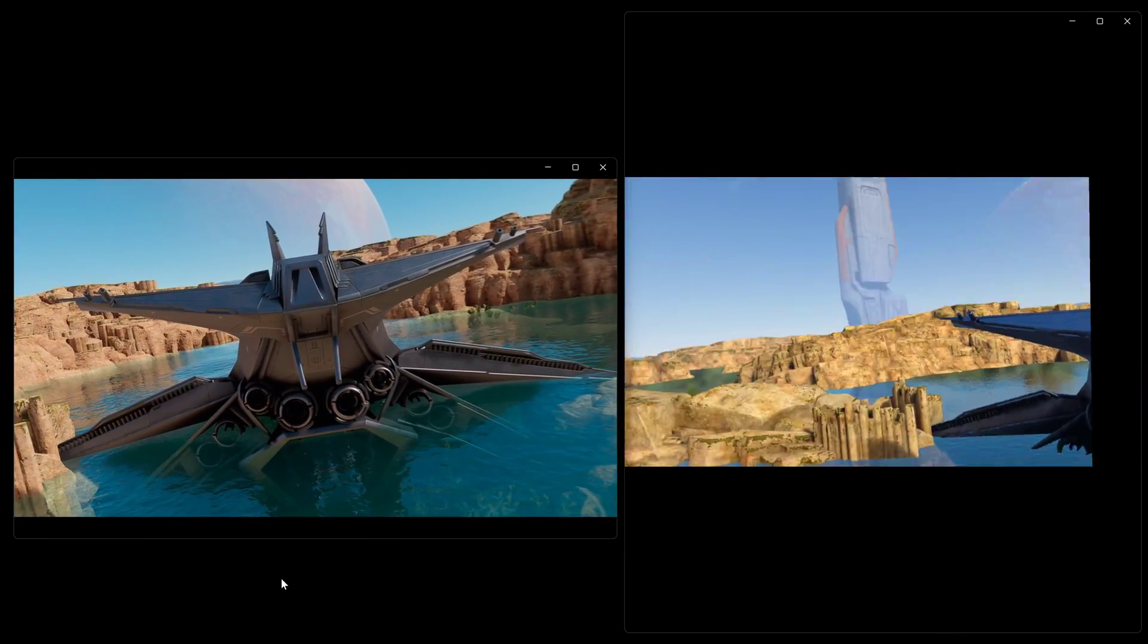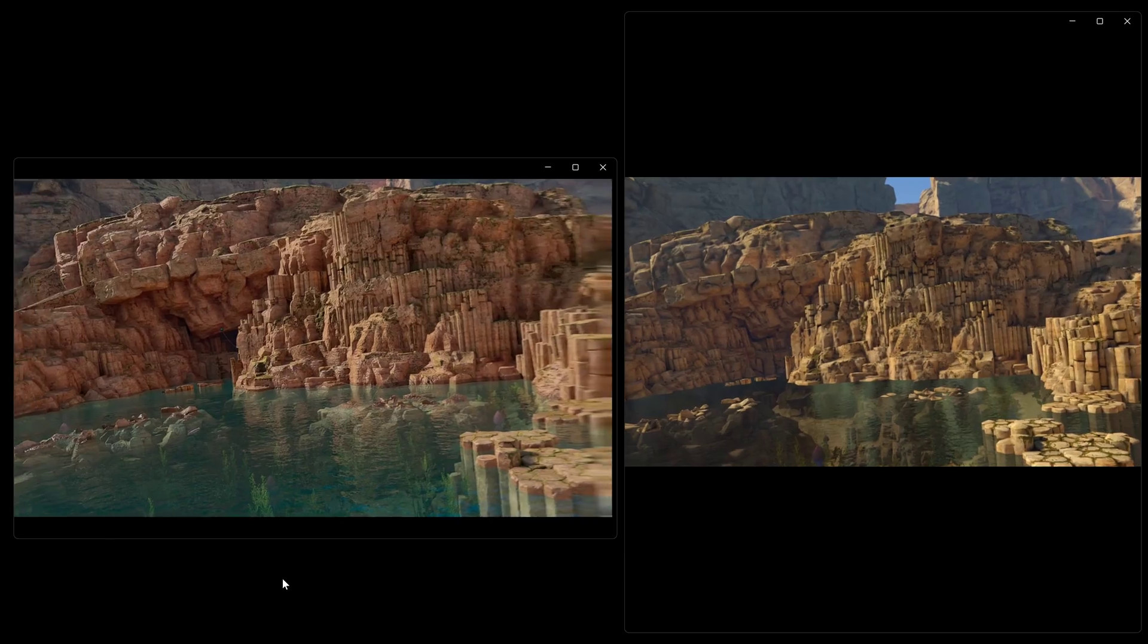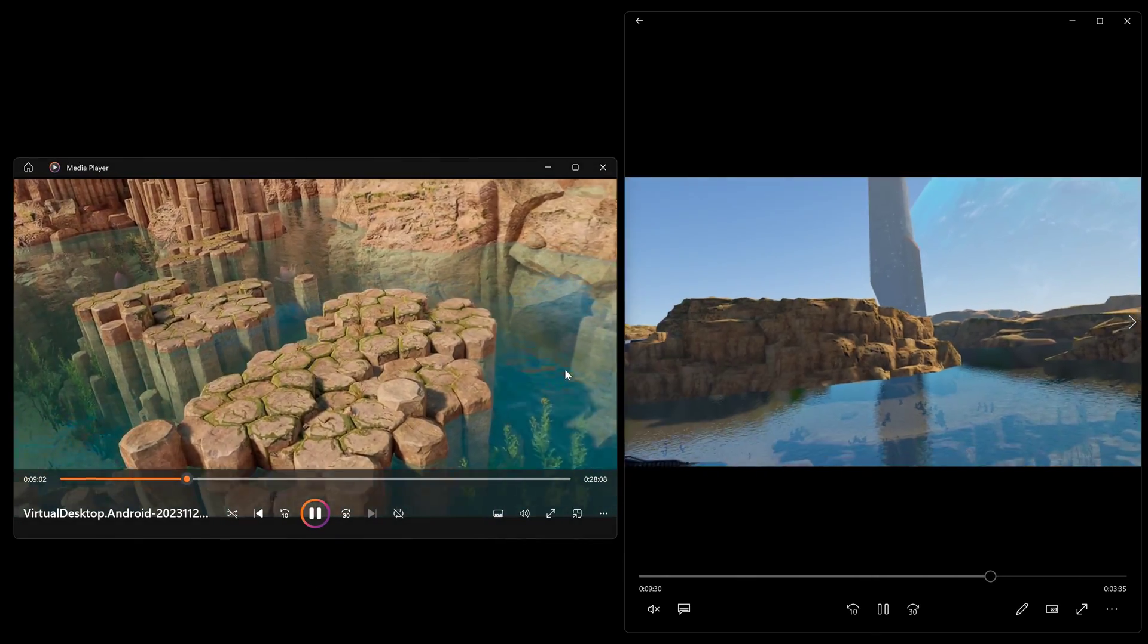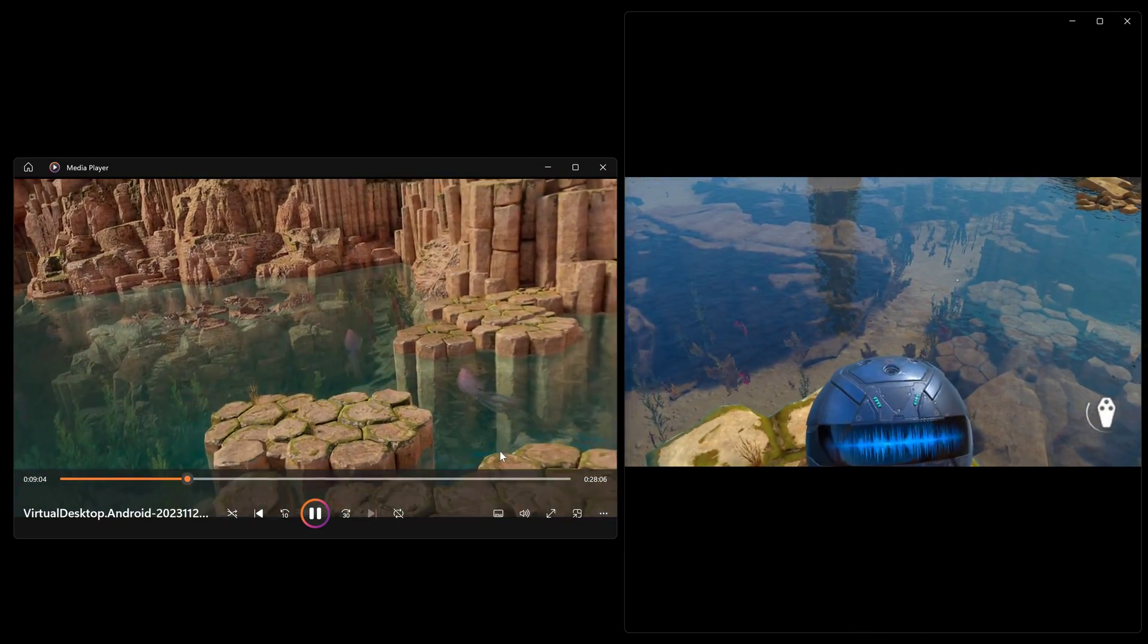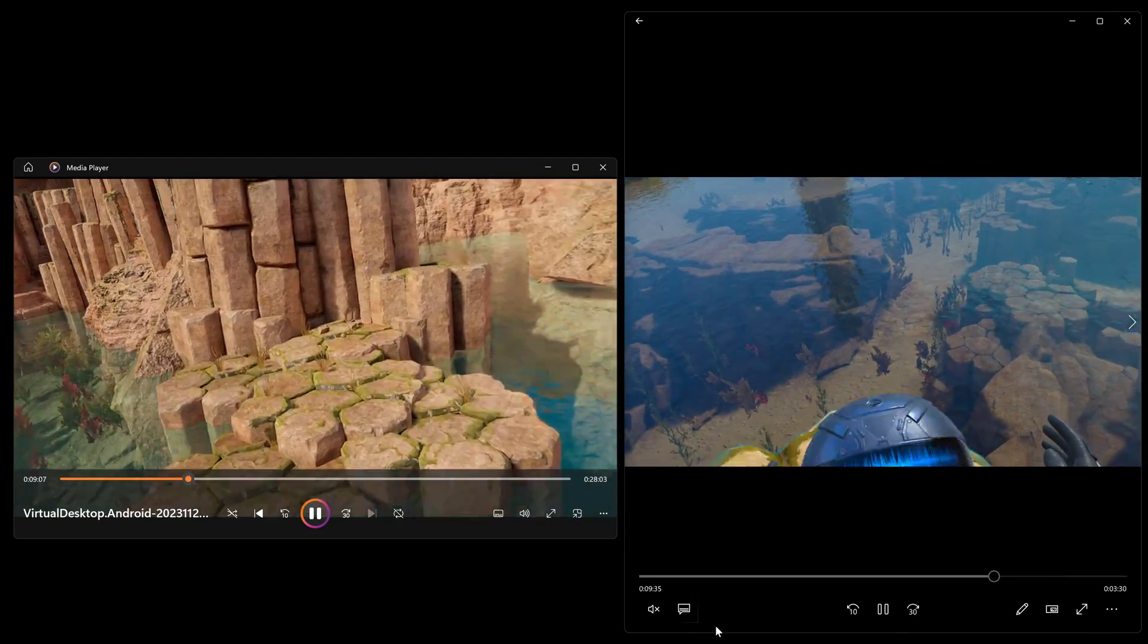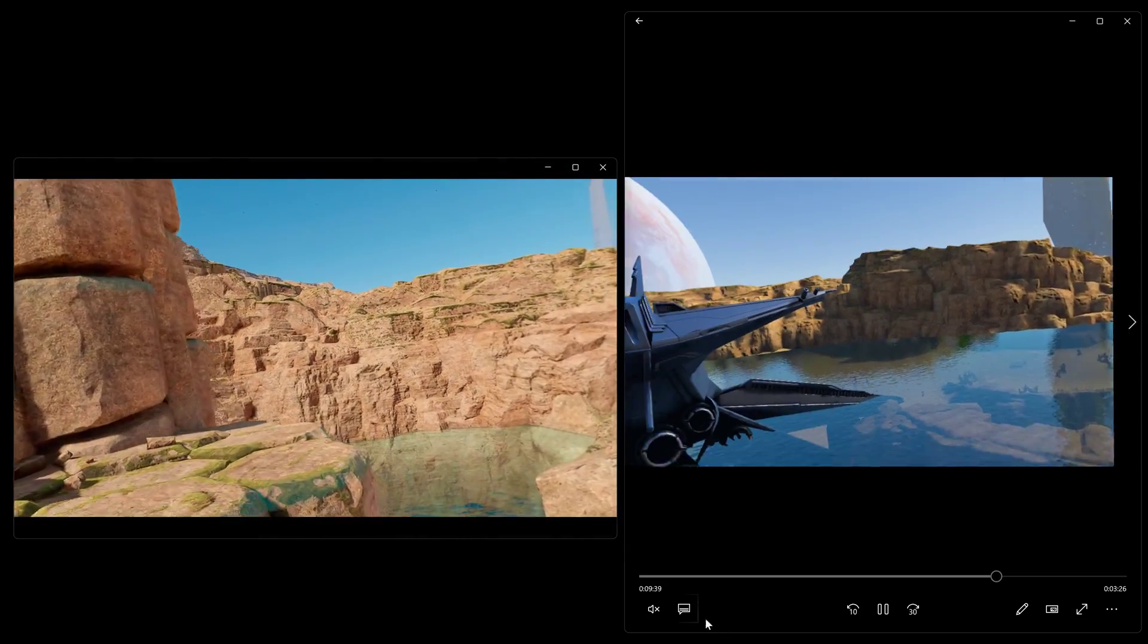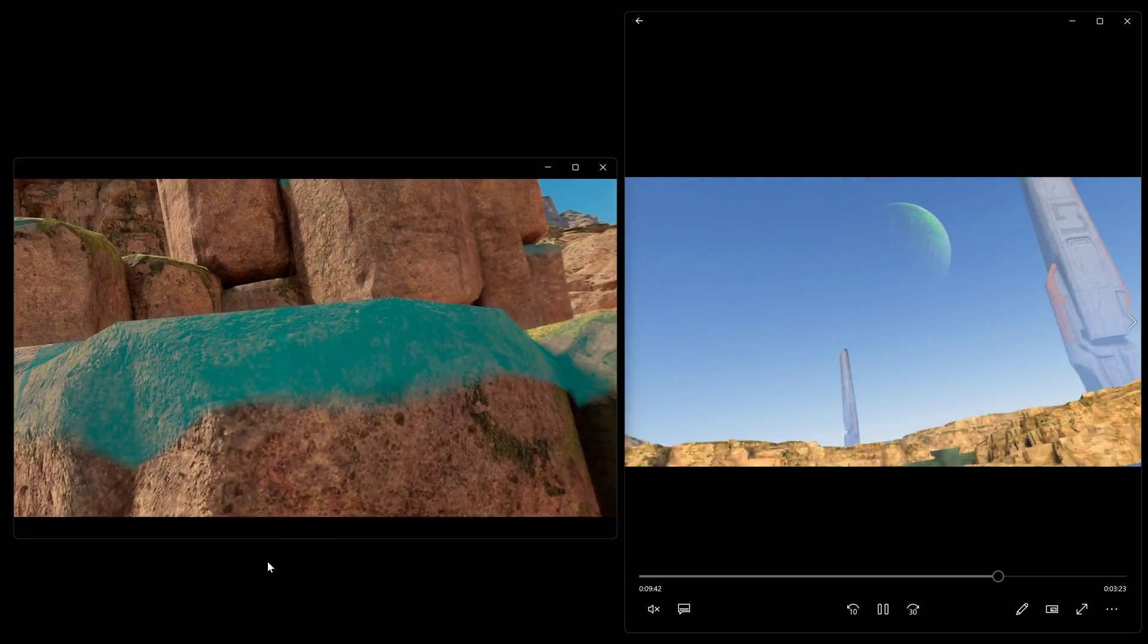I mean this is the Quest 3 most recent version footage from the trial that's available now today. The water looks pretty good but you're not seeing as many assets within the water on the Quest 3 version as you do on the PC VR version.